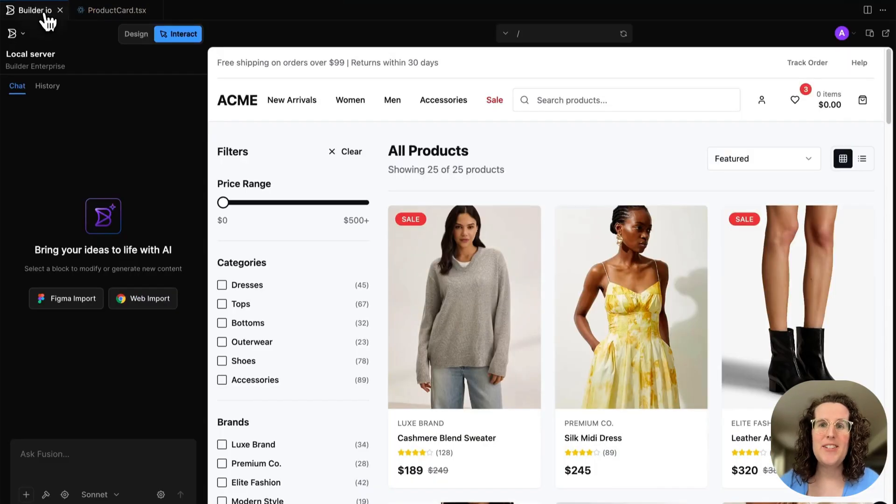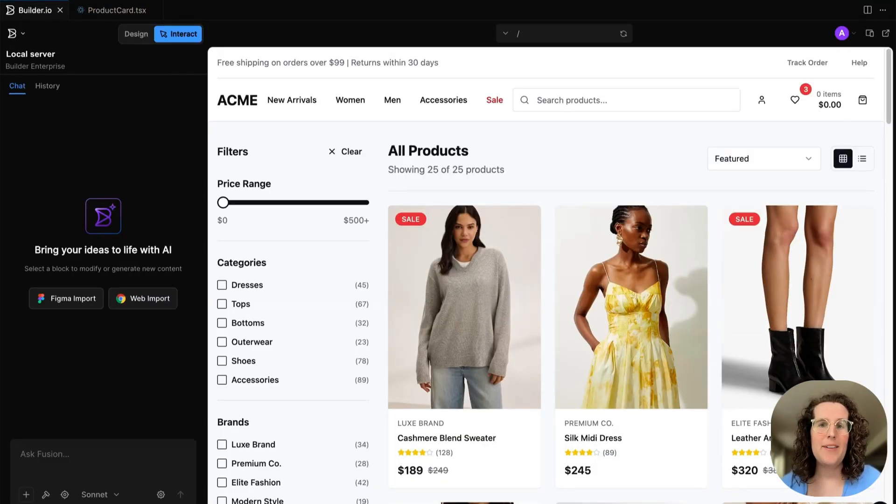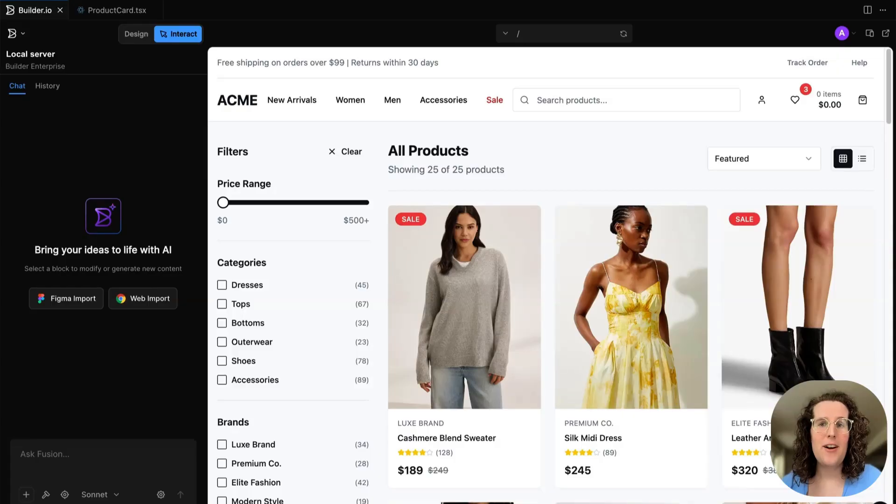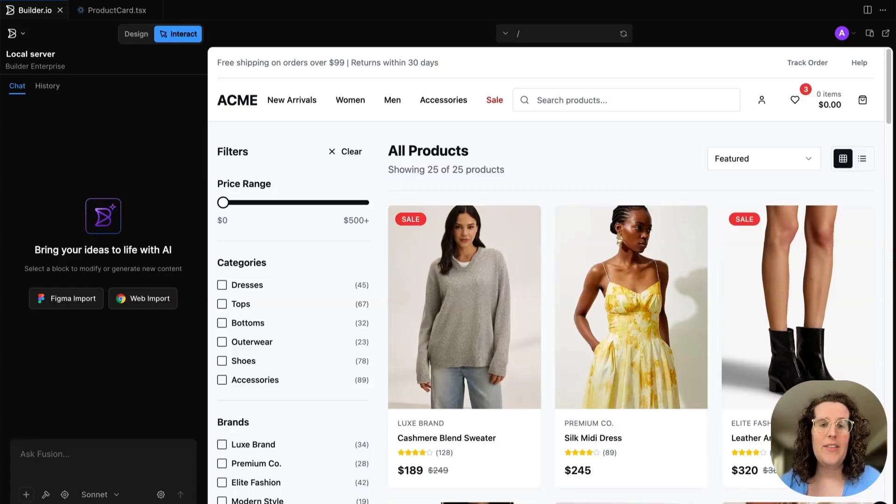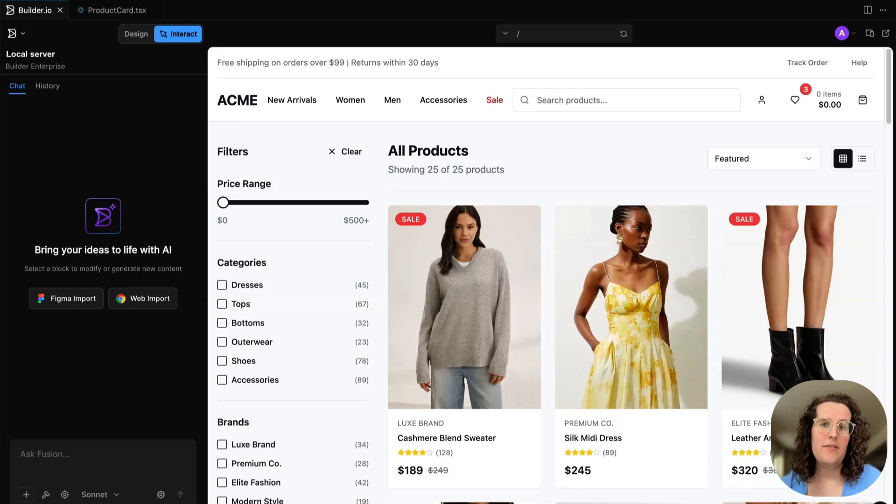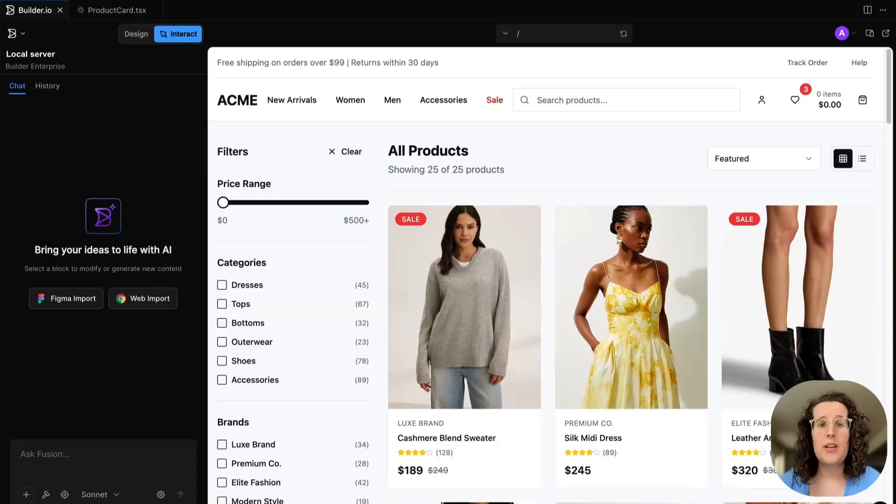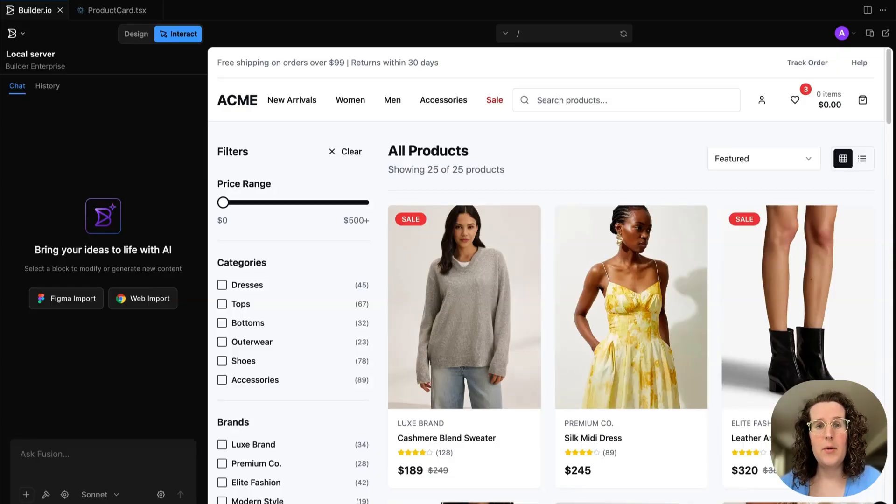But the important part for devs is that they don't have to redo edge cases 50 times or have all this back and forth, because the product manager already figured out the user's story, and the designers already figured out how everything should look in code.